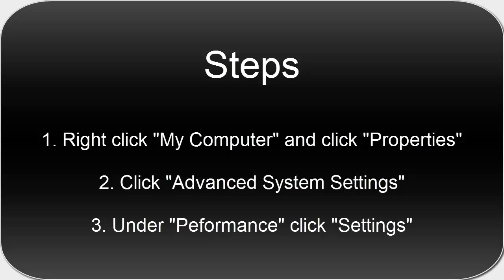So, right click my computer, then click properties, click advanced system settings, enter your password if you have administrative protection. And then under performance, click settings.